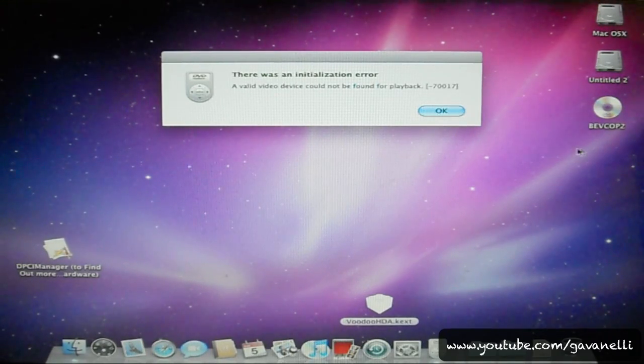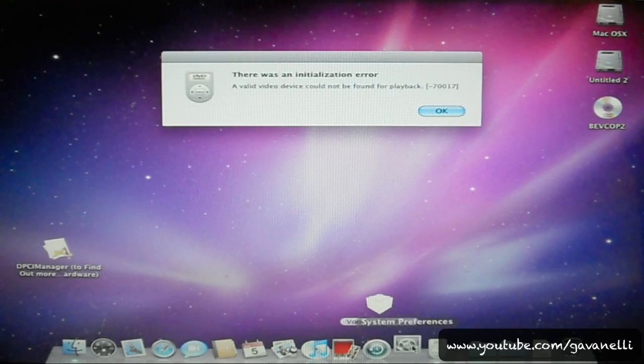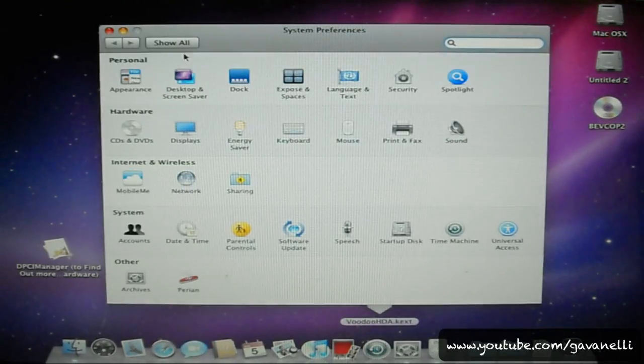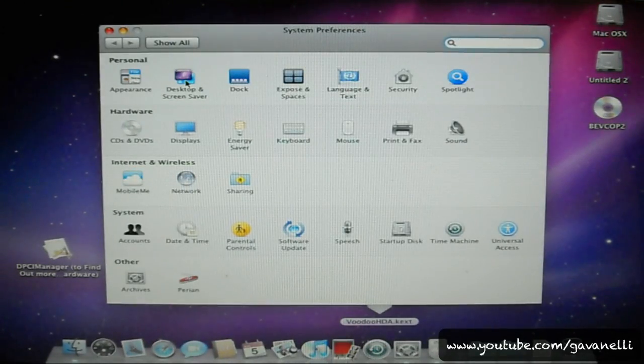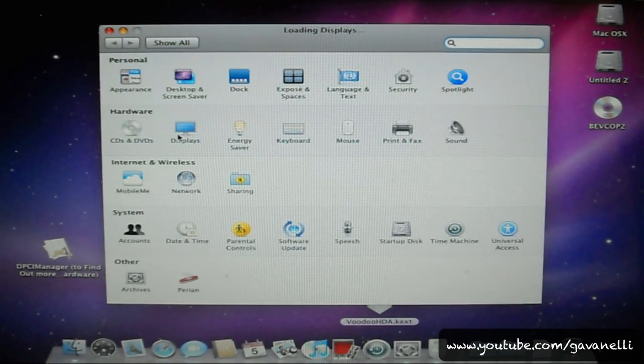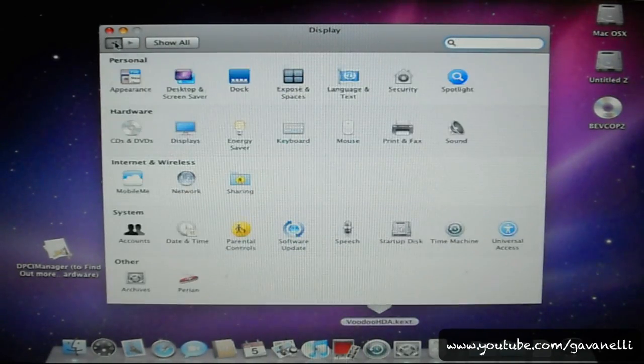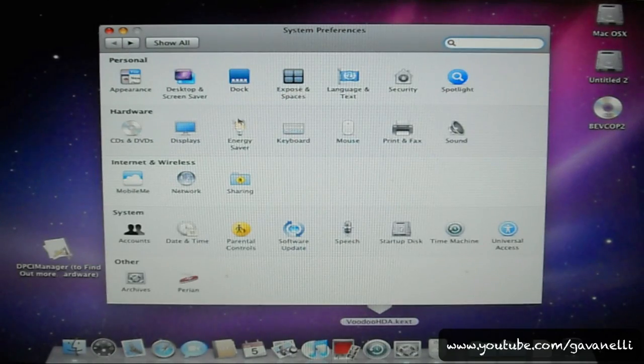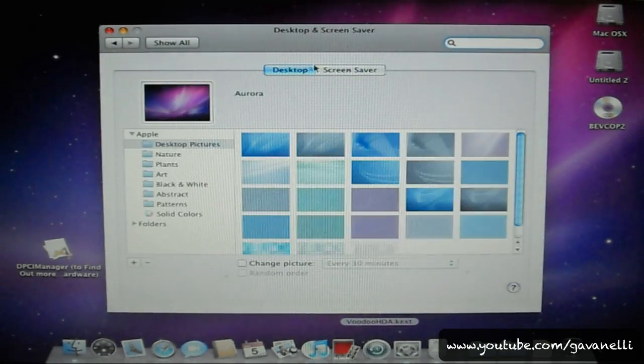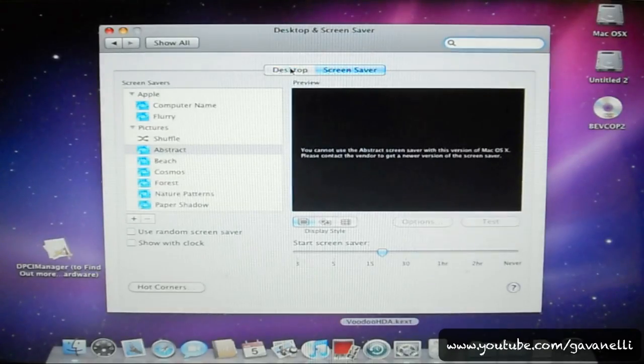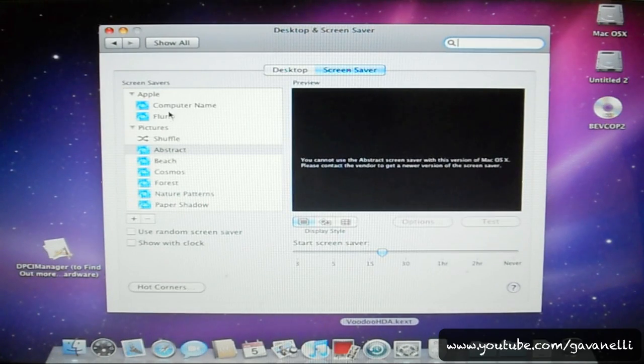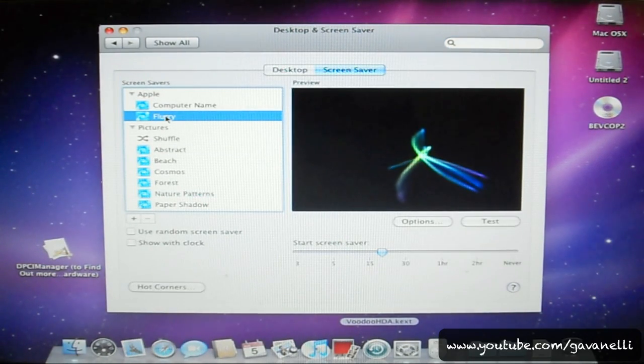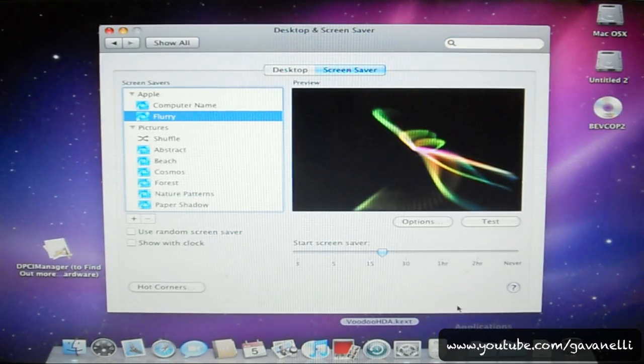Well. His screensaver came on. And if I'm correct, it was Flurry I believe. Now let me show you what Flurry looks like. Hold up. Hold up. Give me a second. Alright. Okay. That's what Flurry looks like.